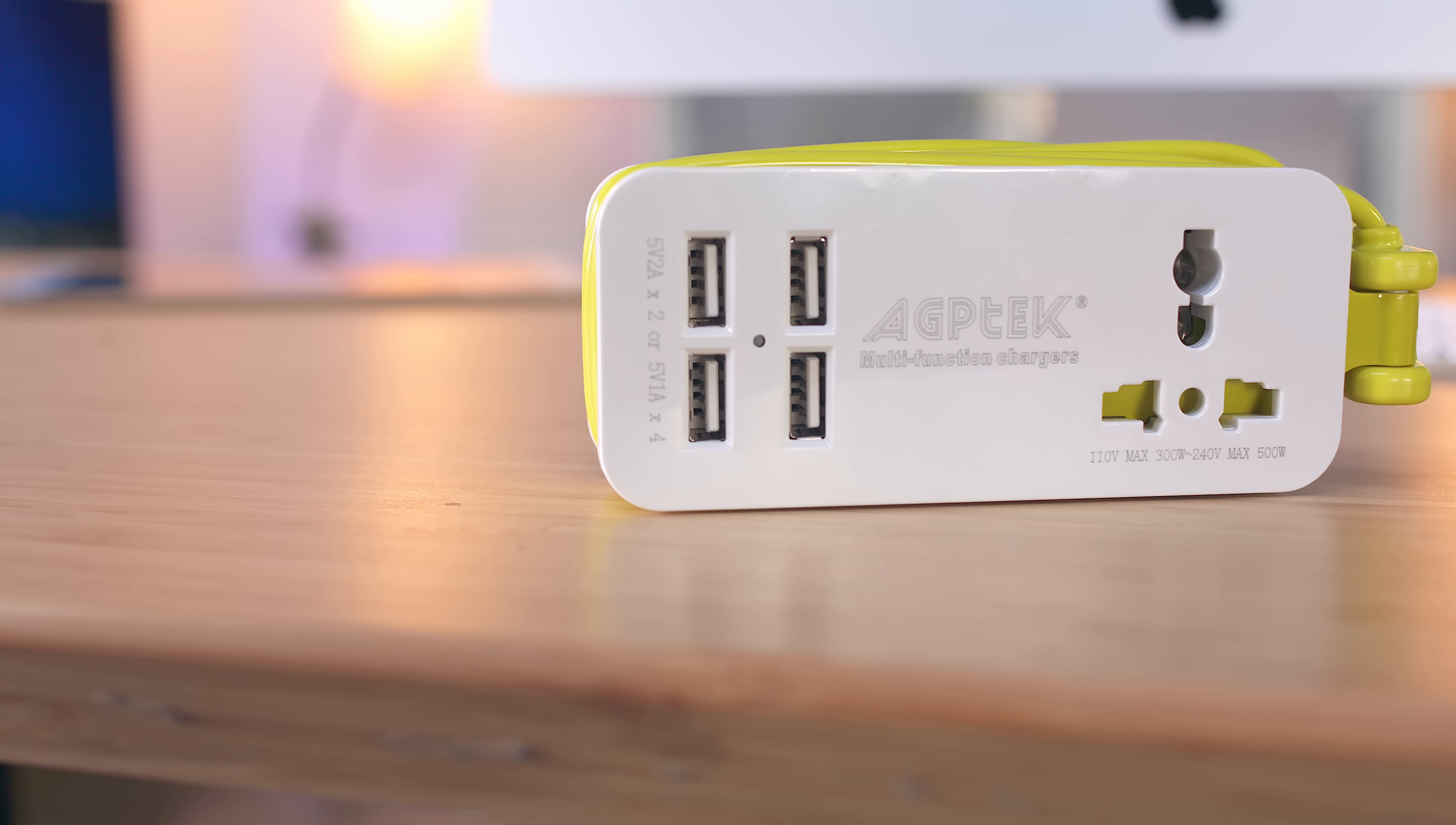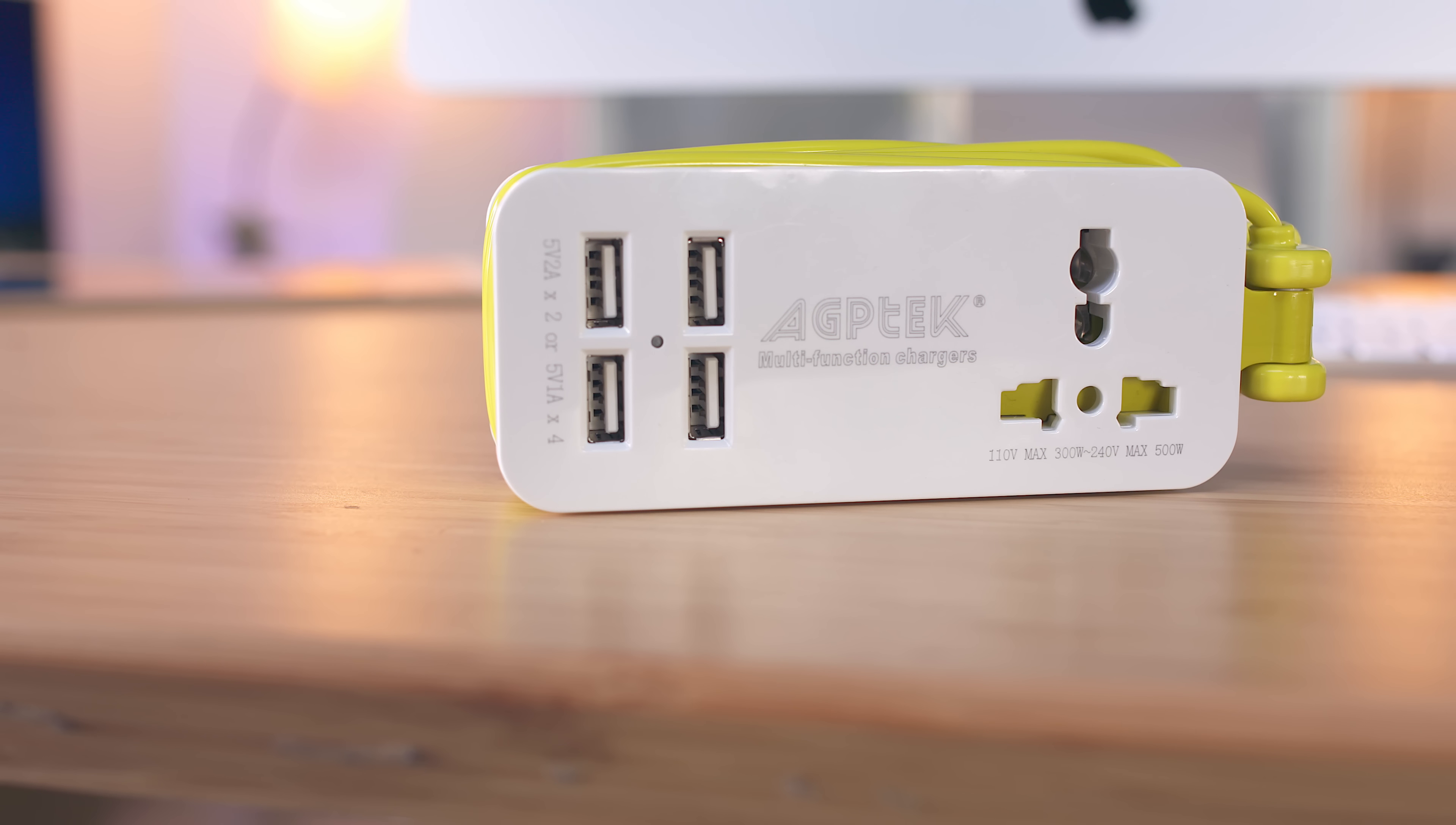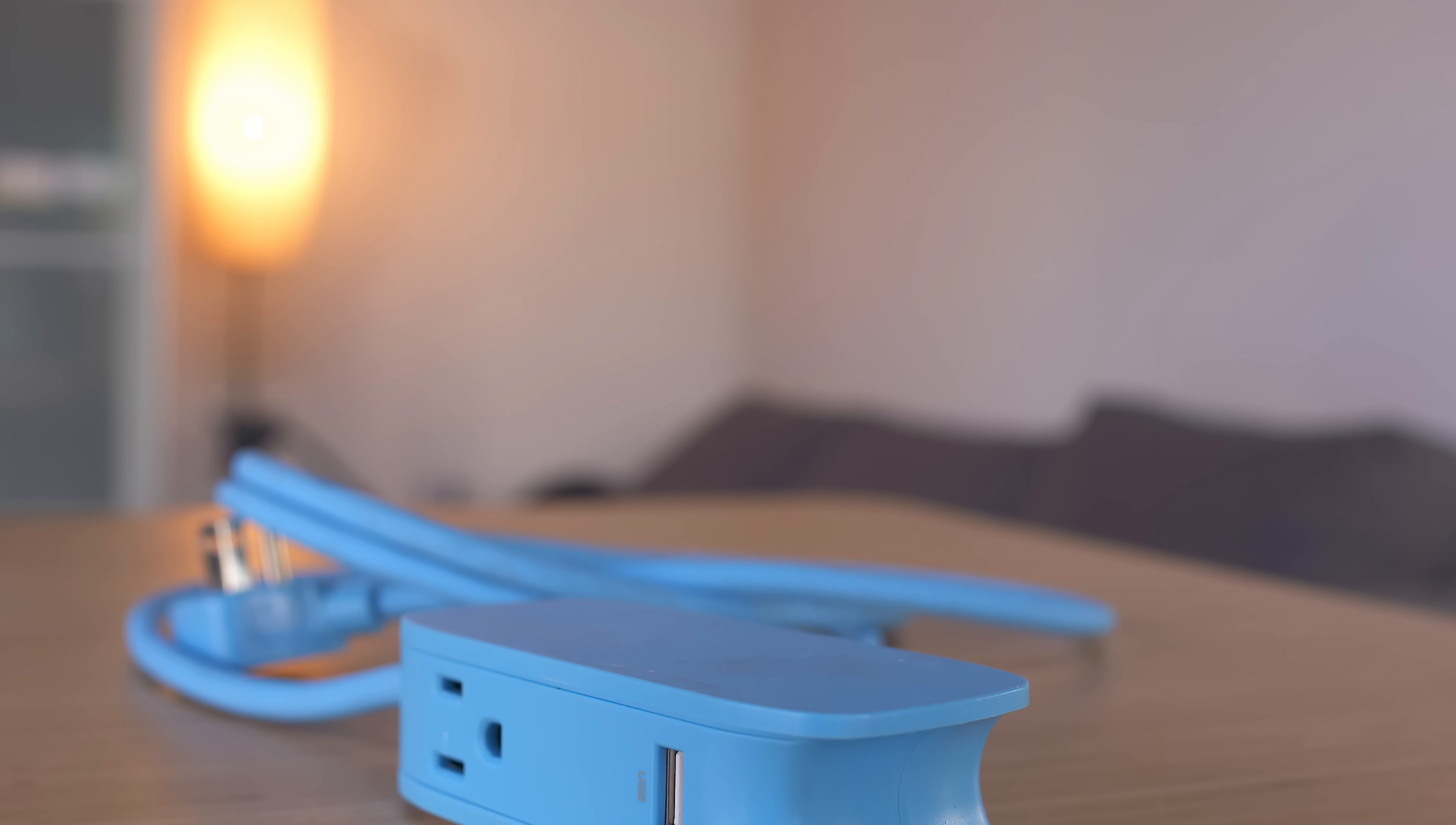It also has a universal input and then four USB ports that will detect and deliver the fastest possible charge to your device up to 2.1 amps. The other power strip is the blue lounge portico which isn't as compact but still really cool.